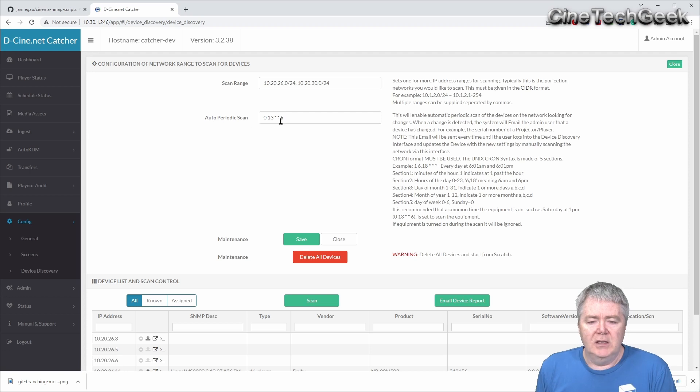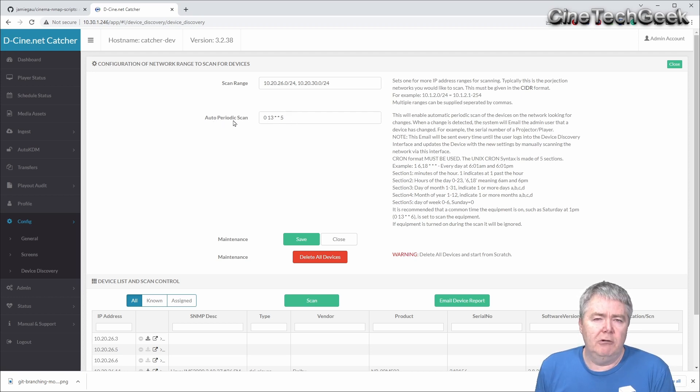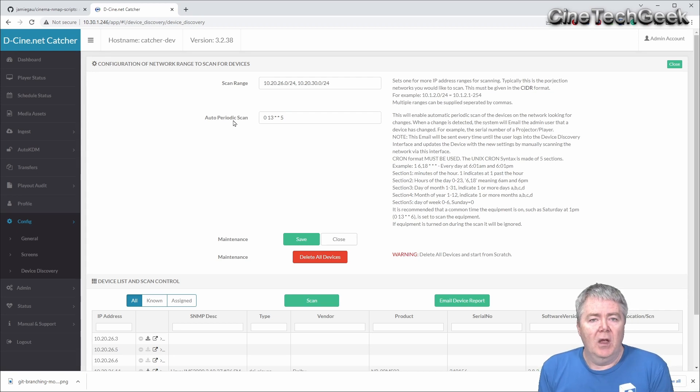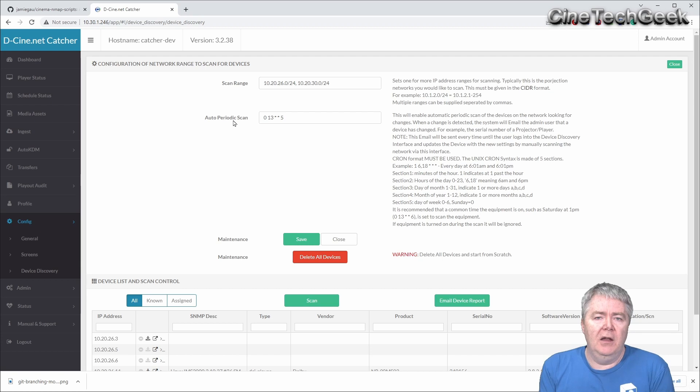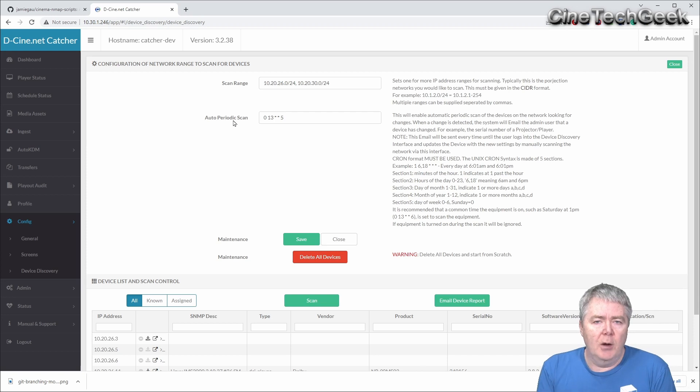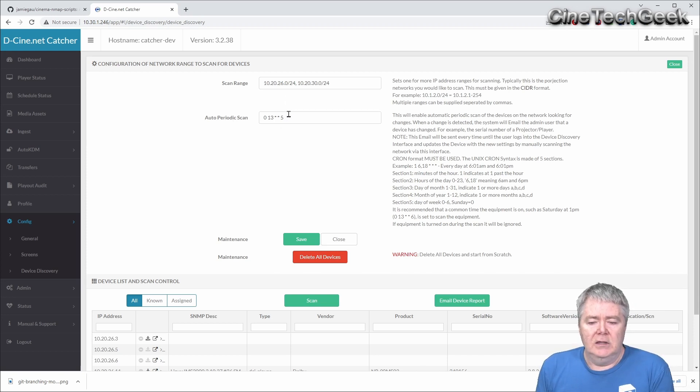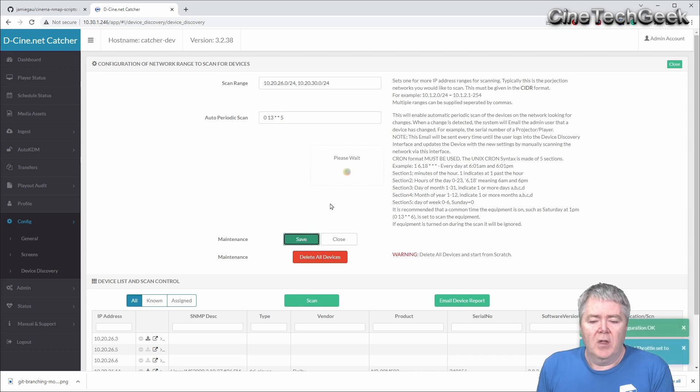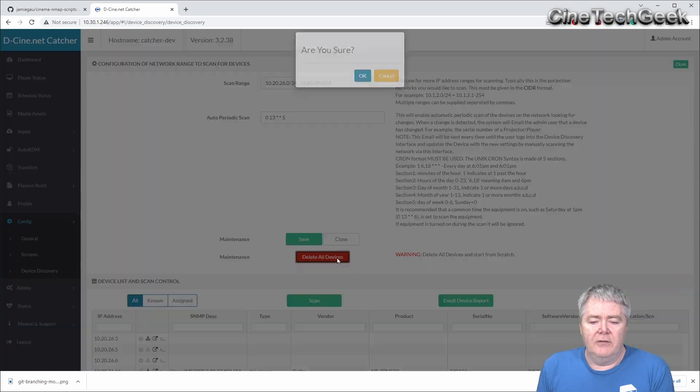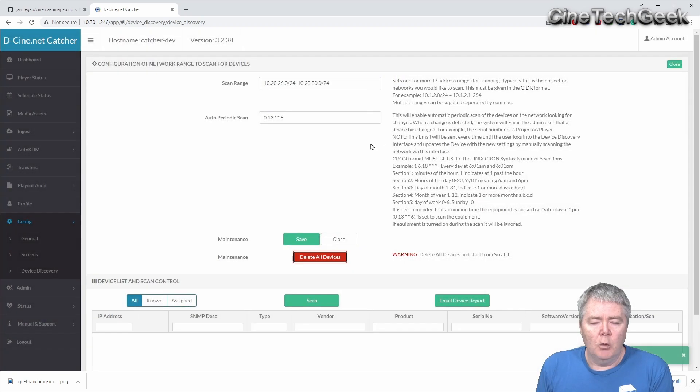This is a cron tab time period to automatically, periodically scan that same range. If it finds a change, it'll email you if there's any detected change from the last time it scanned. We'll just let that sit there. In this case, I'm just going to delete everything in there at the moment and scan from scratch.